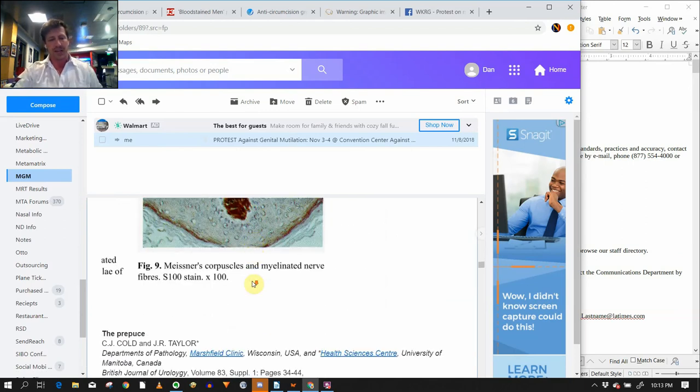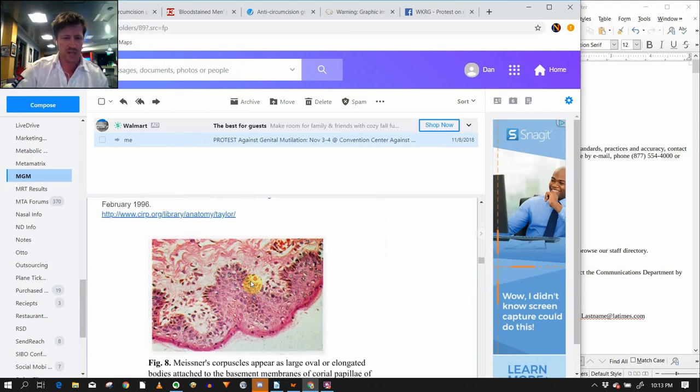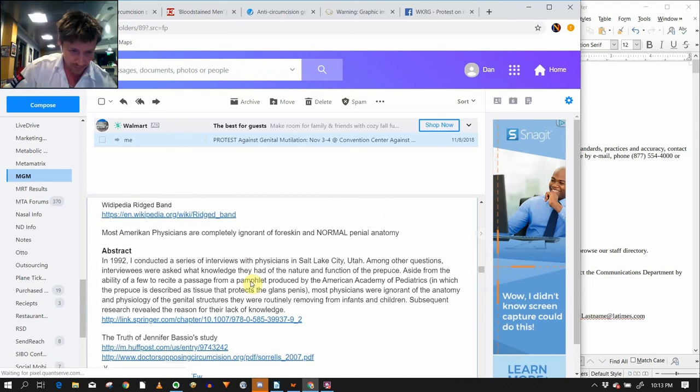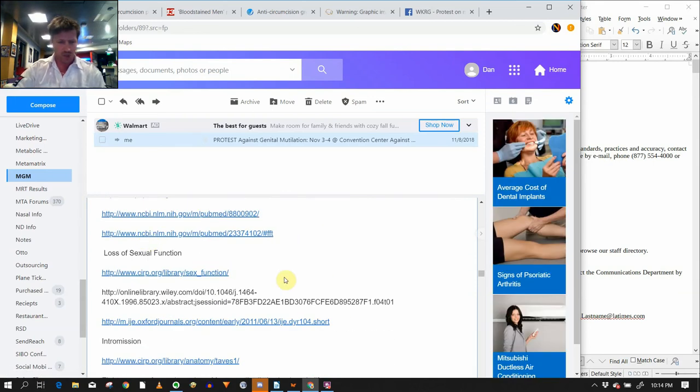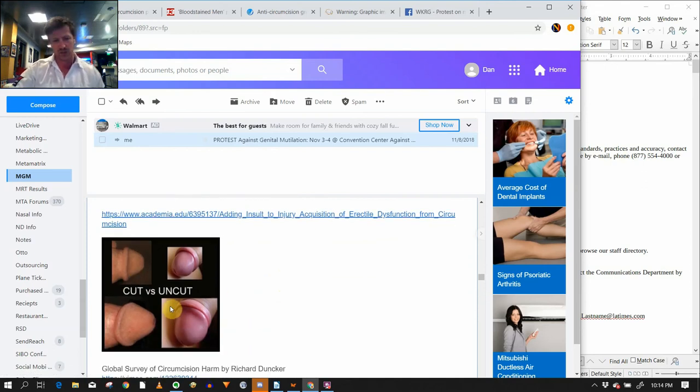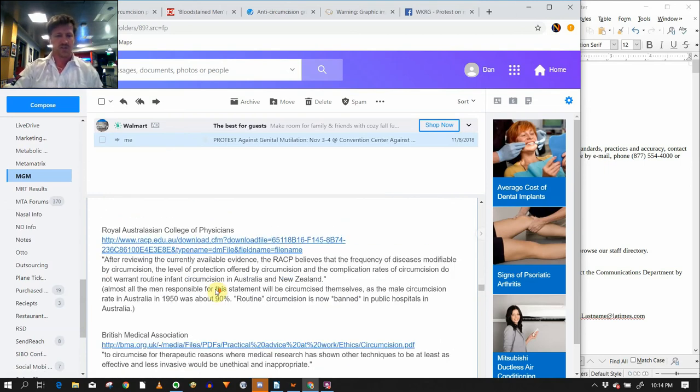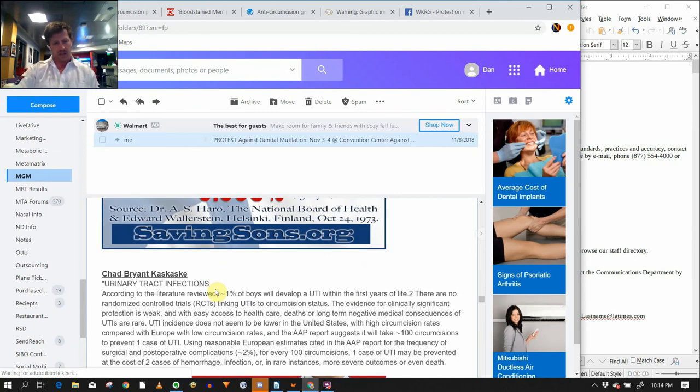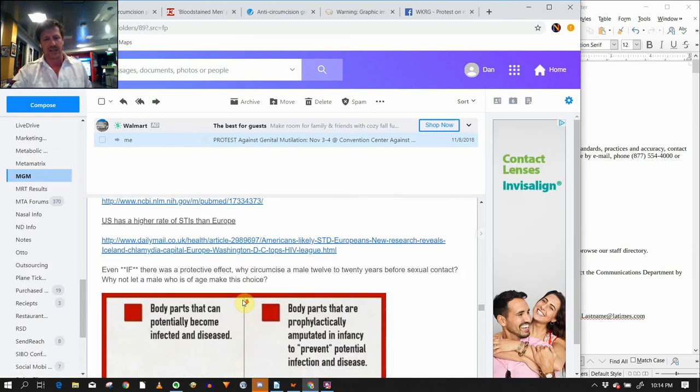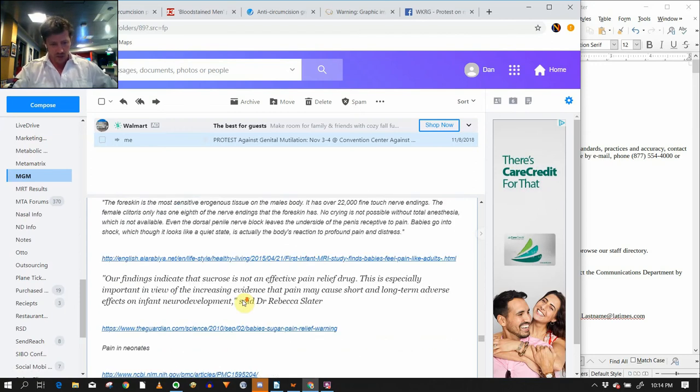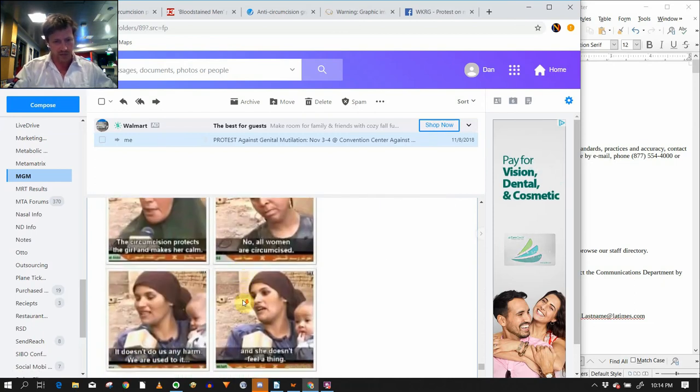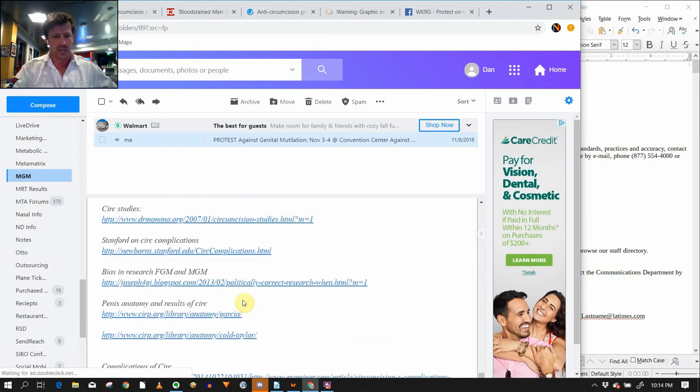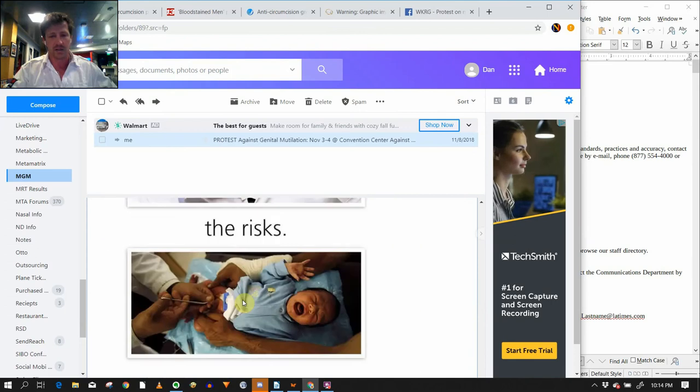Here's Taylor's studies. Pictures of Meissner corpuscles. I'm sorry. This is not a lie. You can't make this shit up. You can't make these pictures up. It blows my mind that I actually have to. Truth of Jennifer Bossio studies. Tons of loss of sexual function in men. Elaborate set of sexual practices on erectile dysfunction, cut versus uncut, global view on neonatal circumcision, Australian-German pediatric, cultural bias in the AAP, Finland, male circumcision rate, urinary tract UTIs. I purposely chose everything in here to answer all these questions. There's tons of research in here. Stuff about how women say it's fine. The world agrees it's not okay, but this is totally okay. The benefits outweigh the risks. I put it all in here, man. I put it all in here.